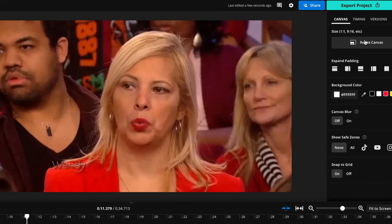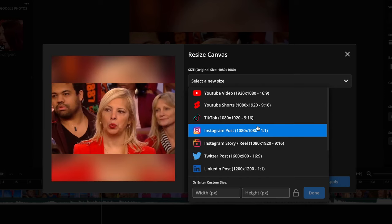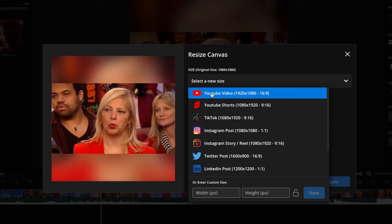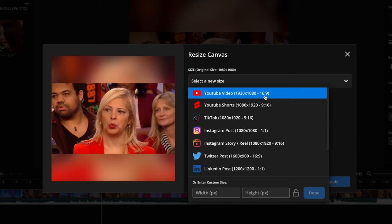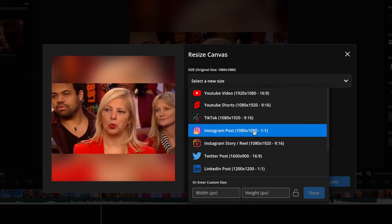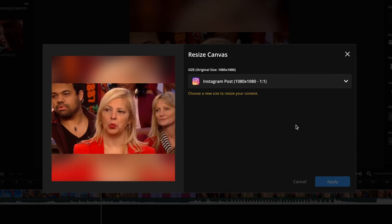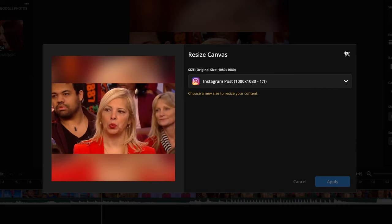So to start from scratch, what you can do is just click off of the video and then move over to the right and click the resize canvas button if you want to change the size. So there are all these options for the different platforms and the different aspect ratios. I'll use Instagram post.